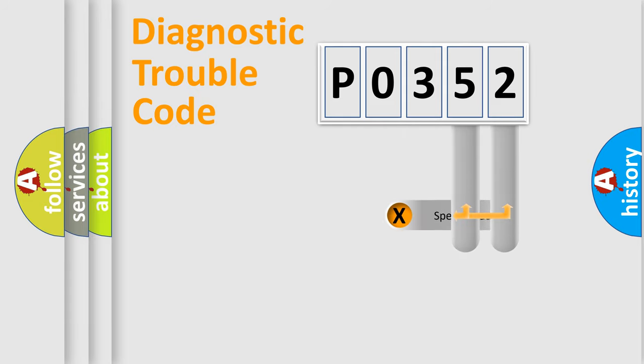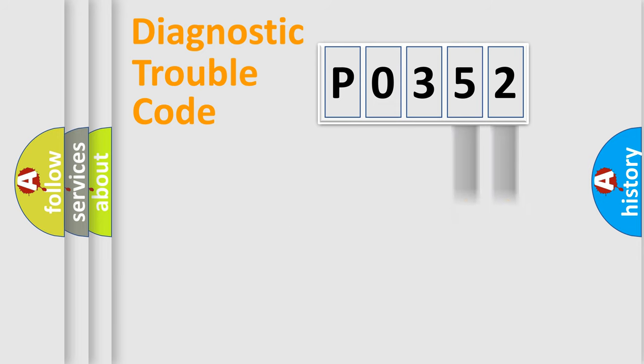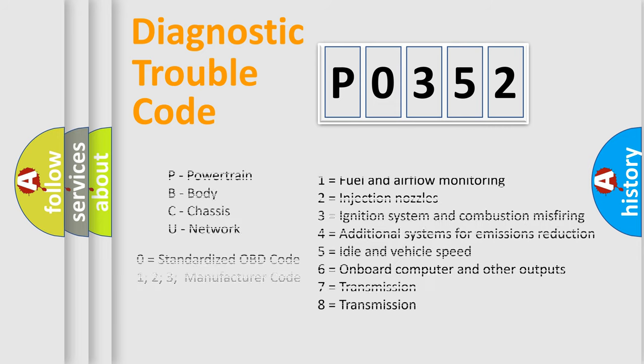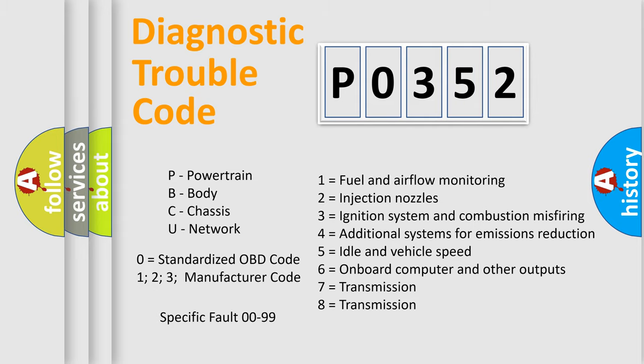Only the last two characters define the specific fault of the group. Let's not forget that such a division is valid only if the second character code is expressed by the number zero.